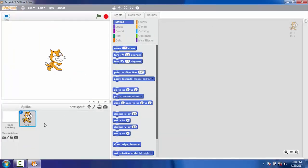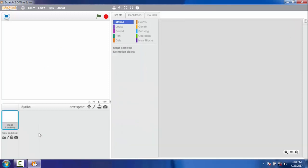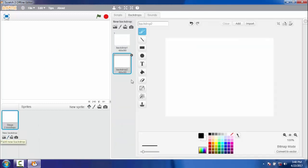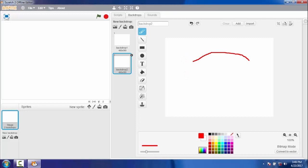Open Scratch 2. Delete Scratchy. We need a track. Click on the brush icon to change the backdrop. Let's draw a red line or a track for our robot.